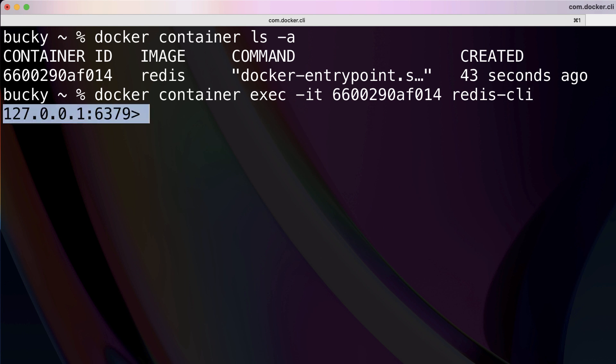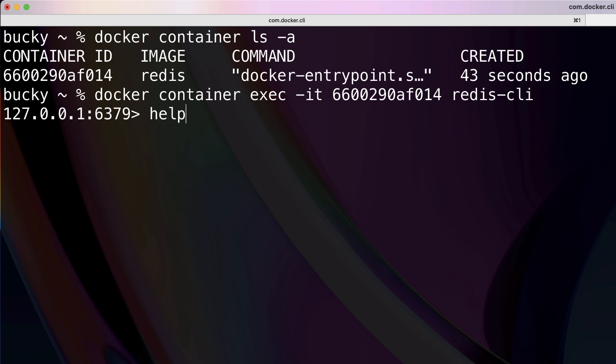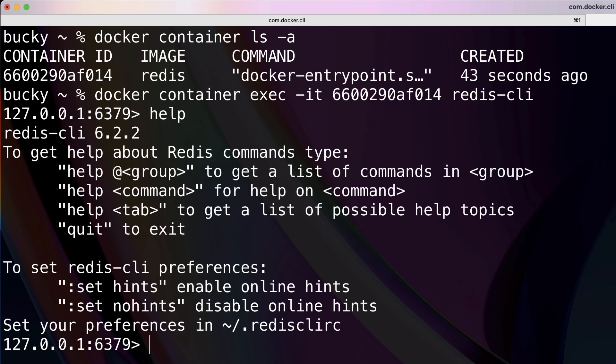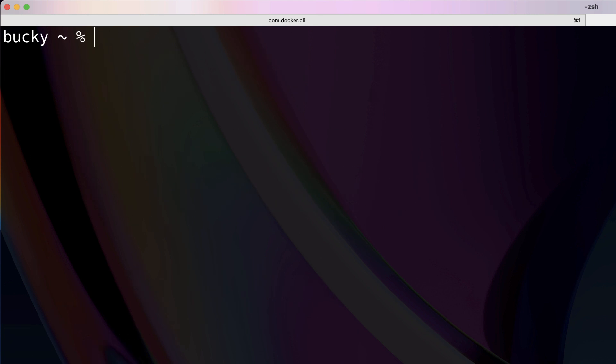And look at this, we get our nice little interactive prompt where we can now interact with Redis using the Redis CLI. So just to show you guys that it does work, I'll just pass it and help. Yep, nothing bugged out. And for the Redis CLI, if you hit exit, then it exits it.